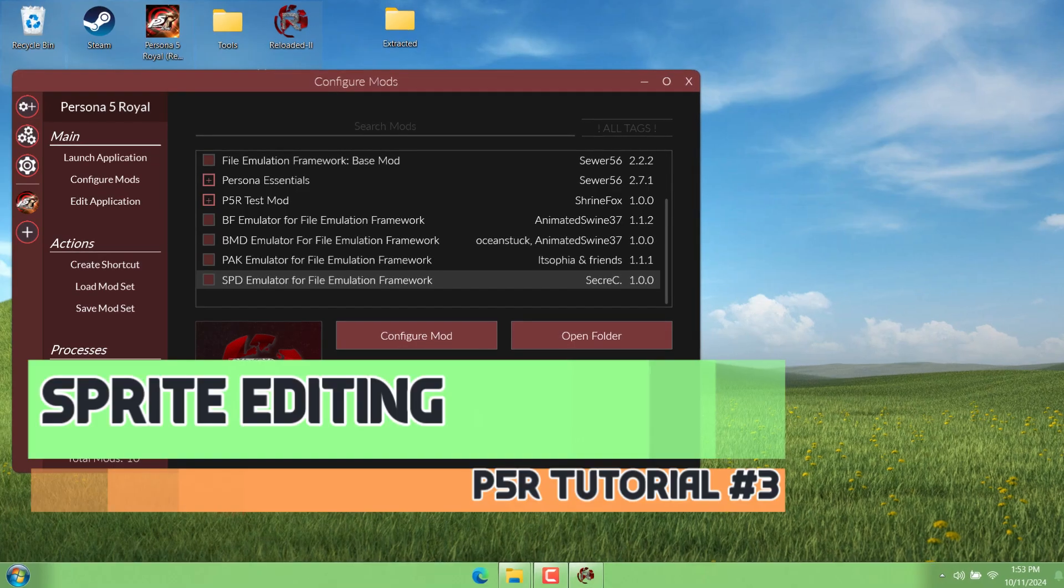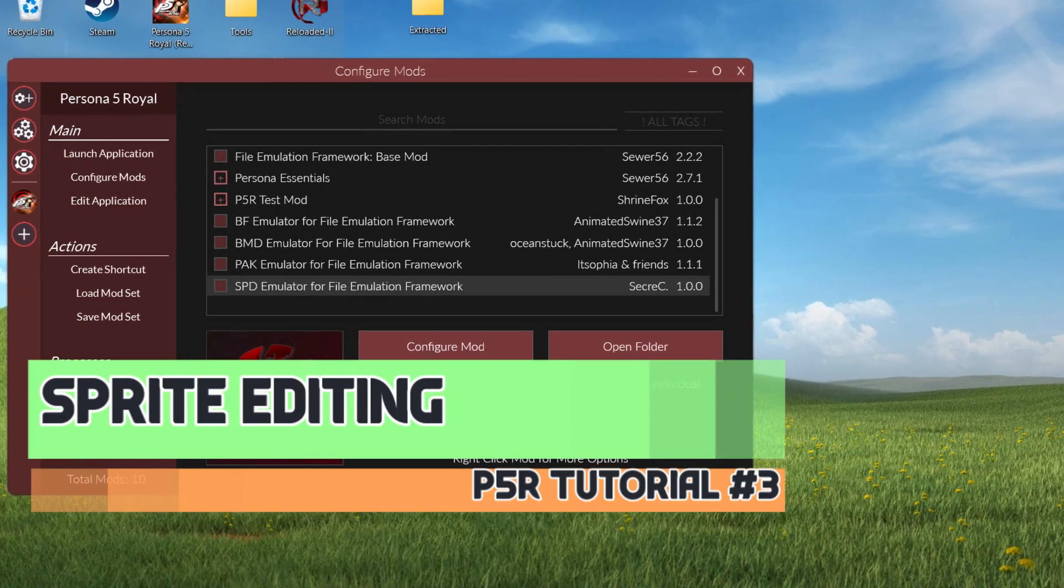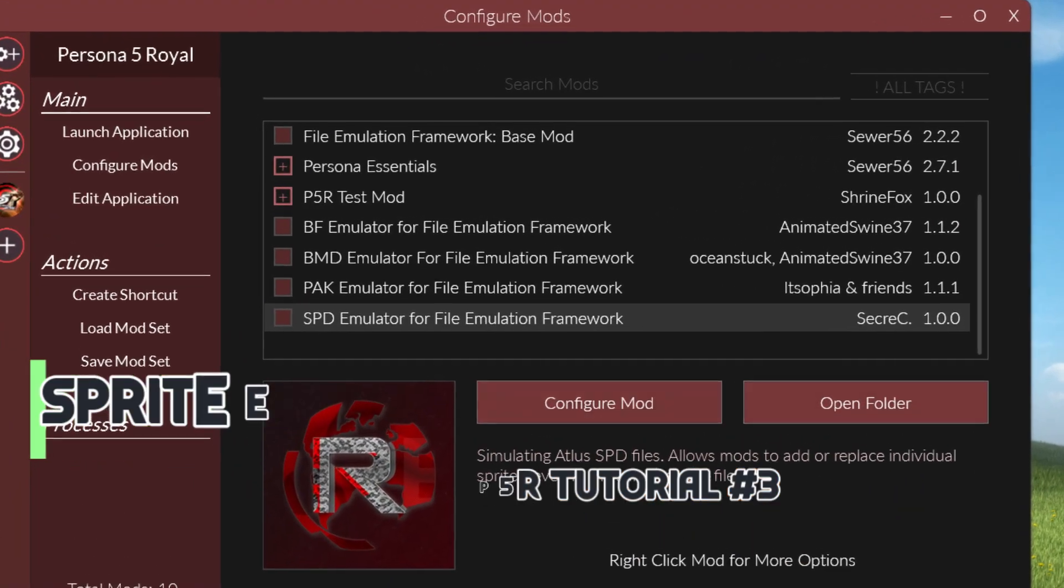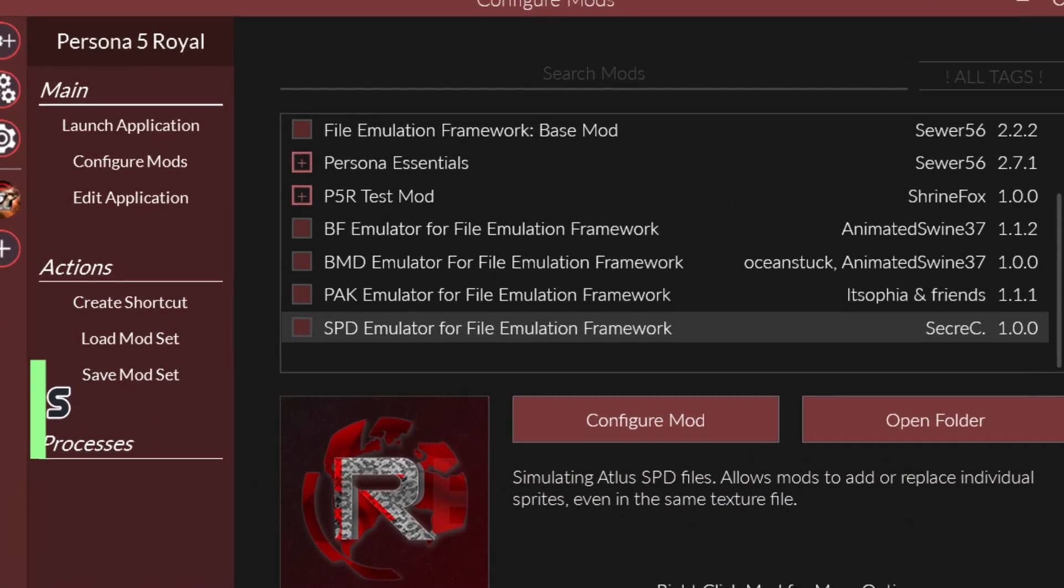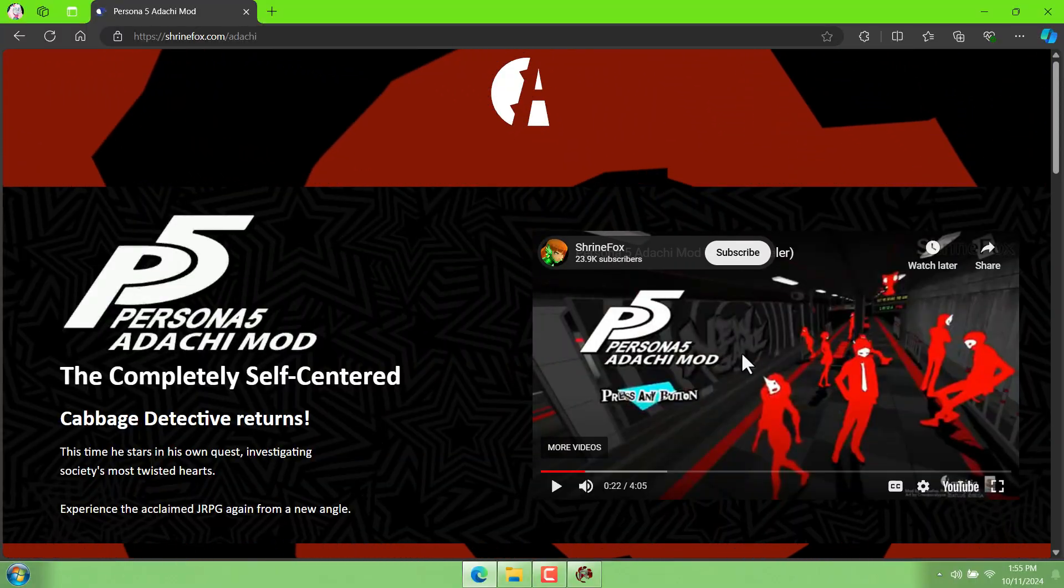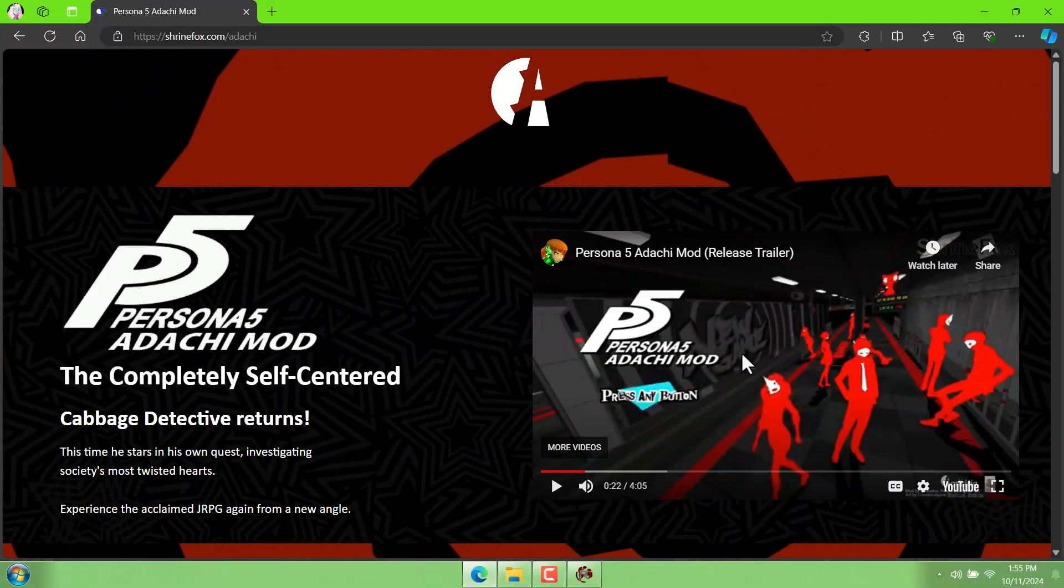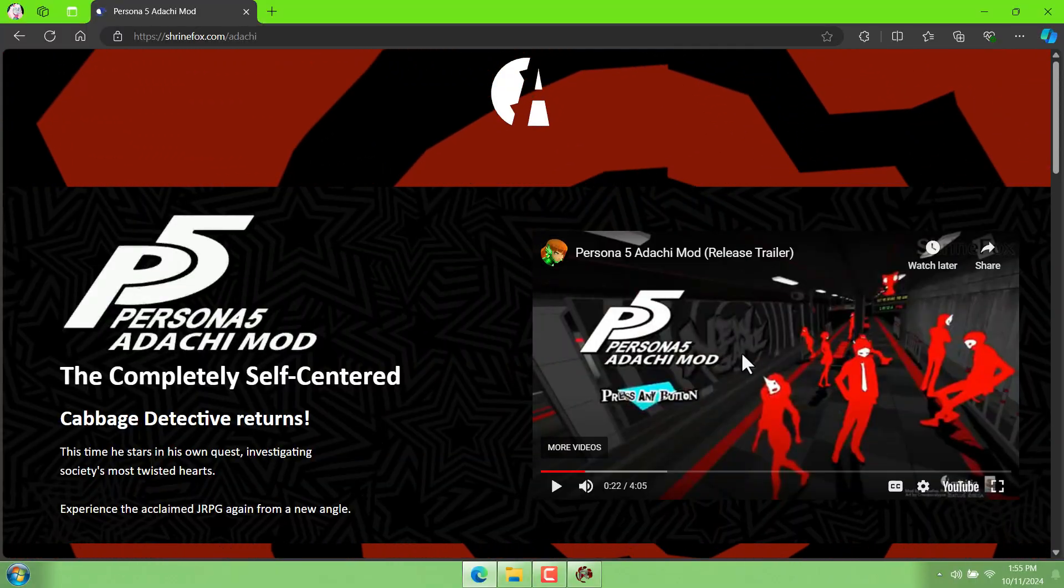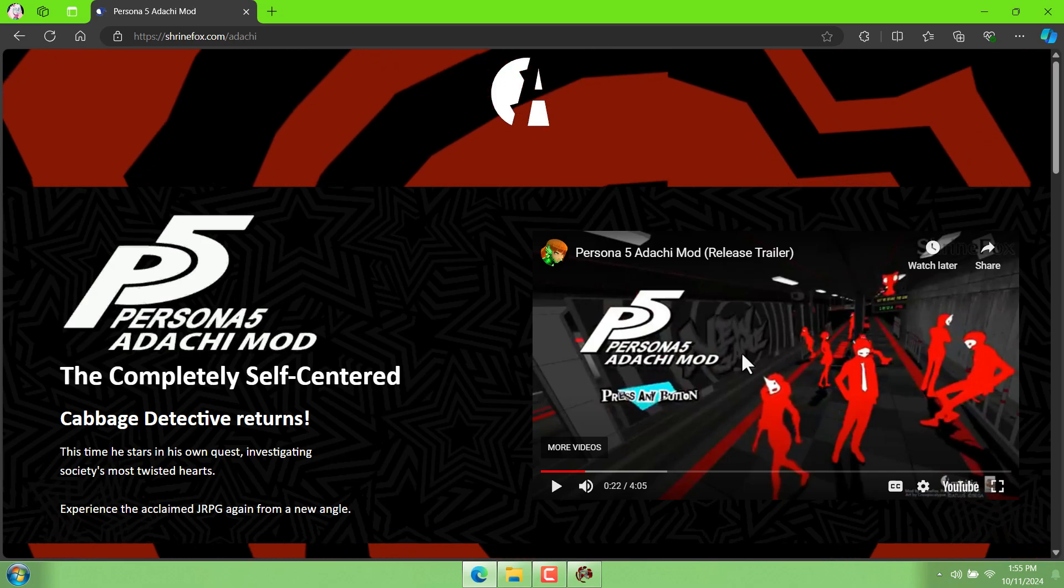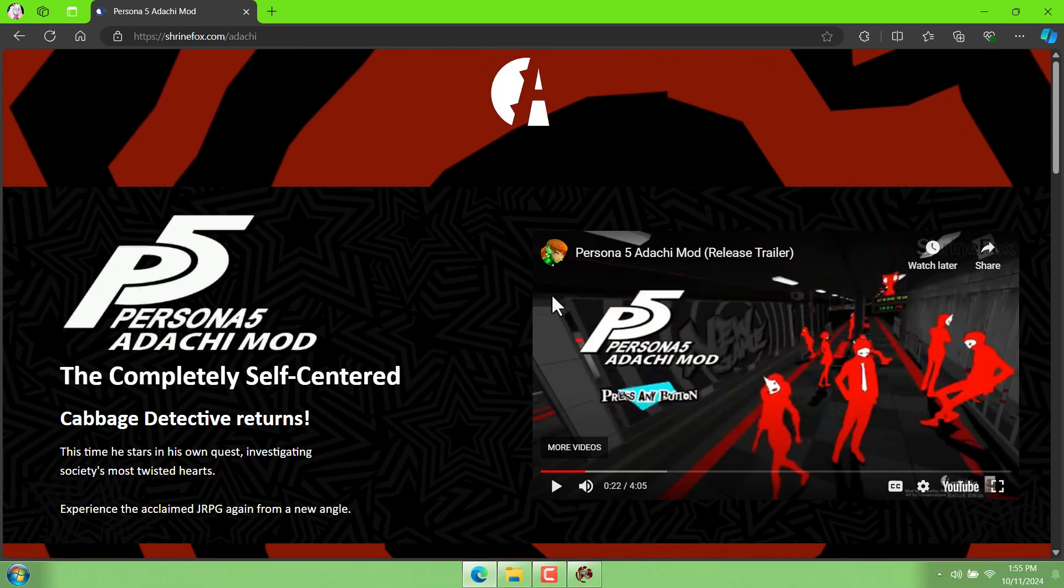And now in this video, I'm going to be talking about editing sprites. We're talking about the SPD file format, which is kind of like a texture container thing. You'll see how it works. I'm just going to focus on how to replace this texture right here on the title screen.